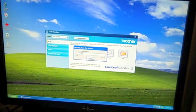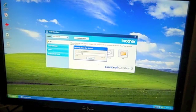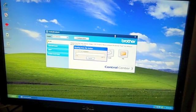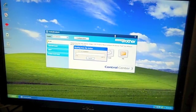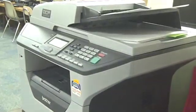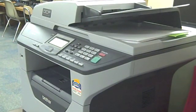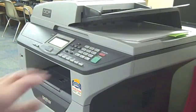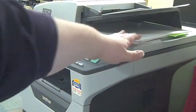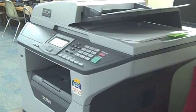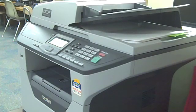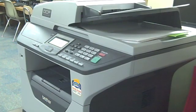This is going to start the scan. The pages are being pulled through the feeder on the top and then they will come out just below the feeder. Each page takes a little bit to scan.